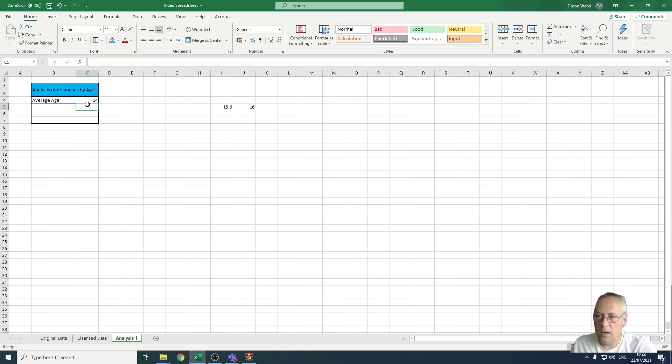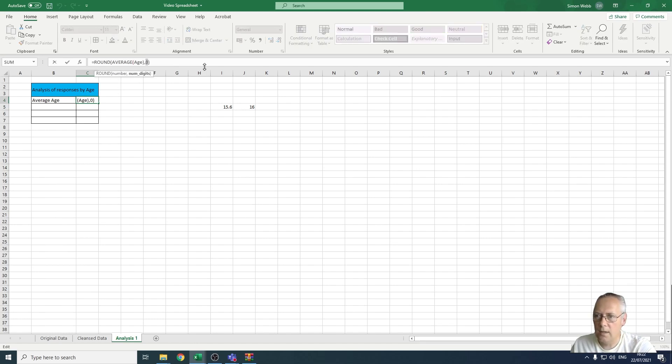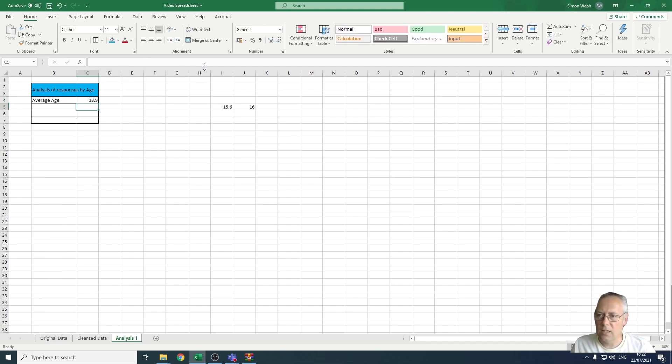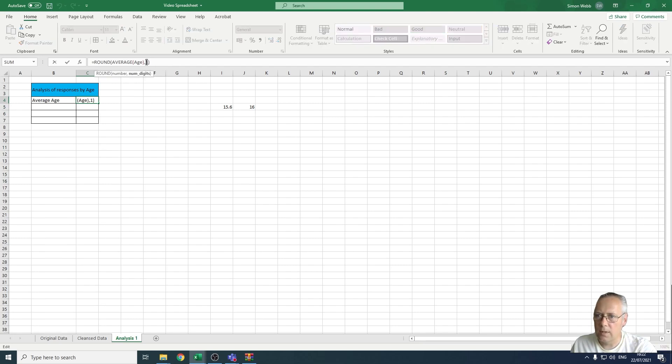If you needed to change to a different number of decimal places, then if I change that to a one, for example, that would change my number of decimal places to one. You can see how that works, but we want it set to zero.